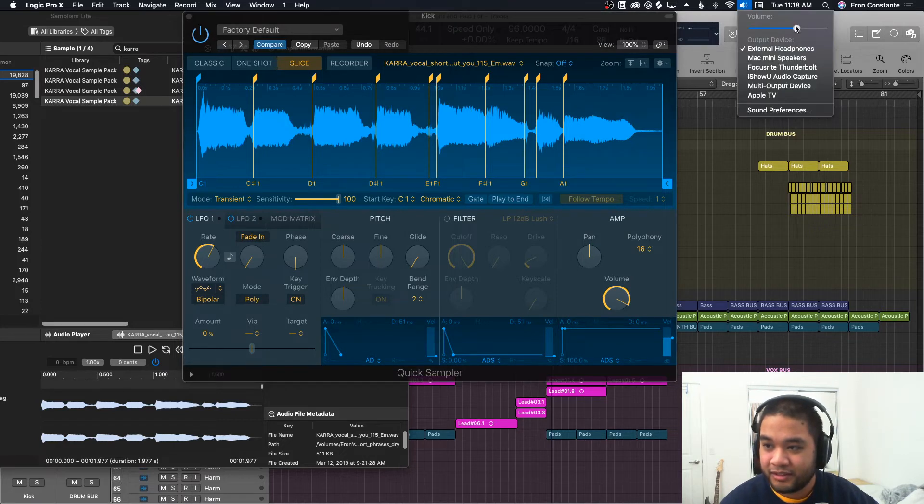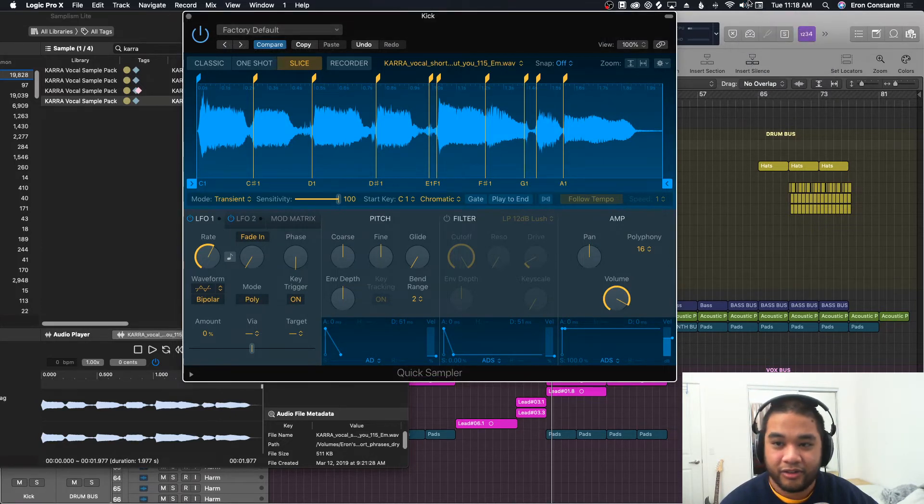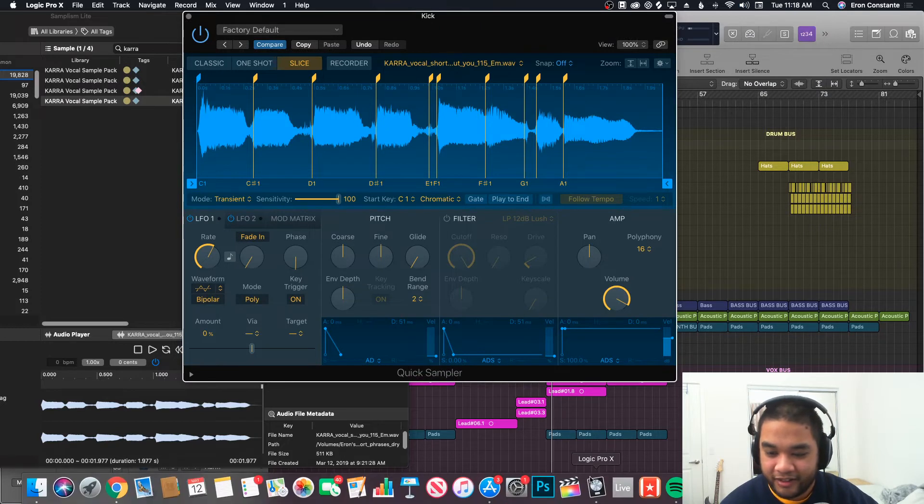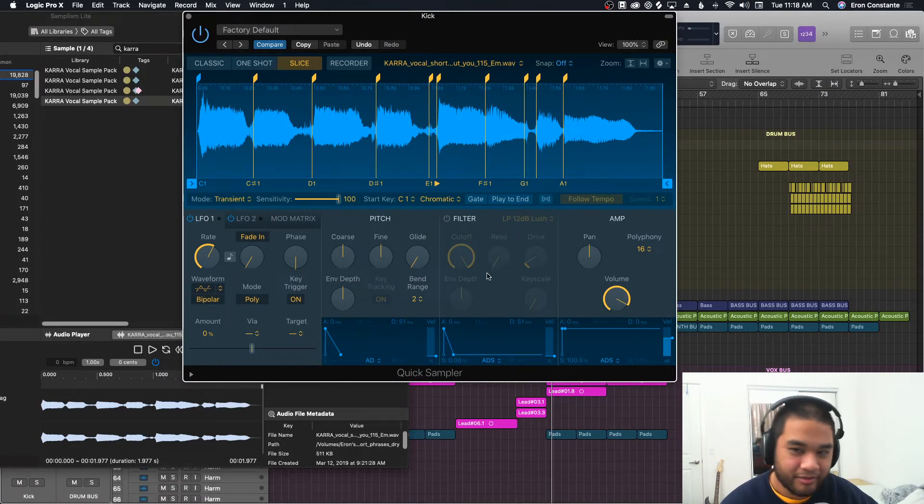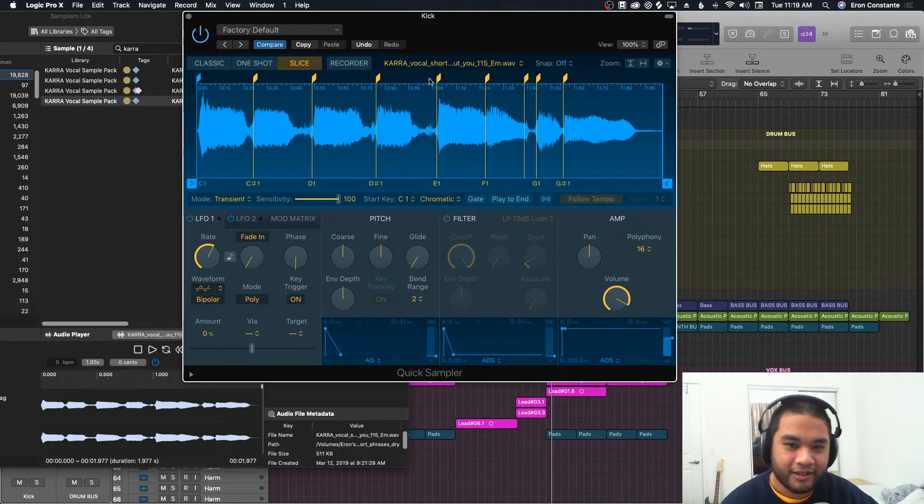You know, when I used Ableton for the very short period of time that I did. You can see I still have it on my dock, but I'm not using it much anymore. Sorry, Tyler.